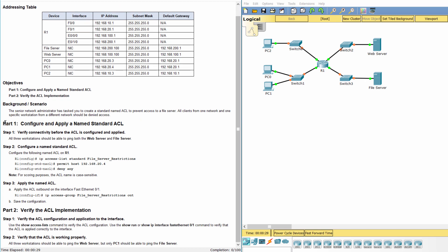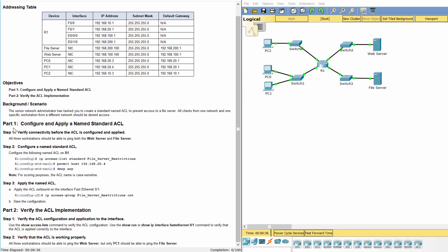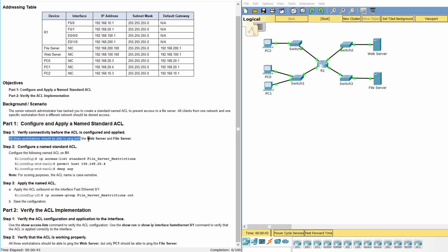Part 1: Configure and apply a named standard access control list. Step 1: Verify connectivity before the access list is configured and applied.